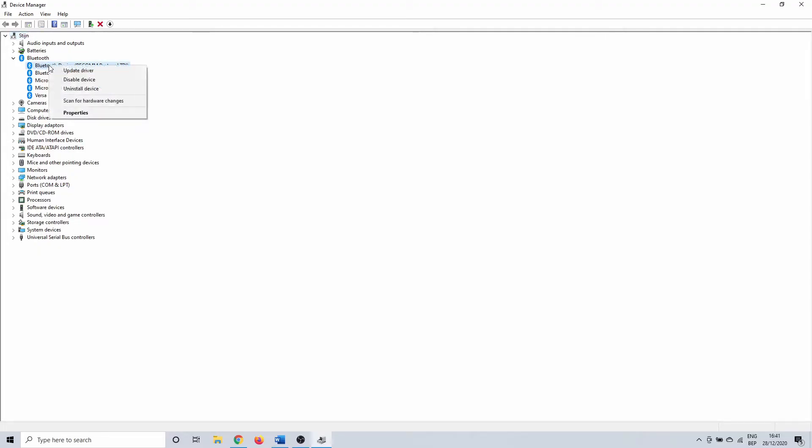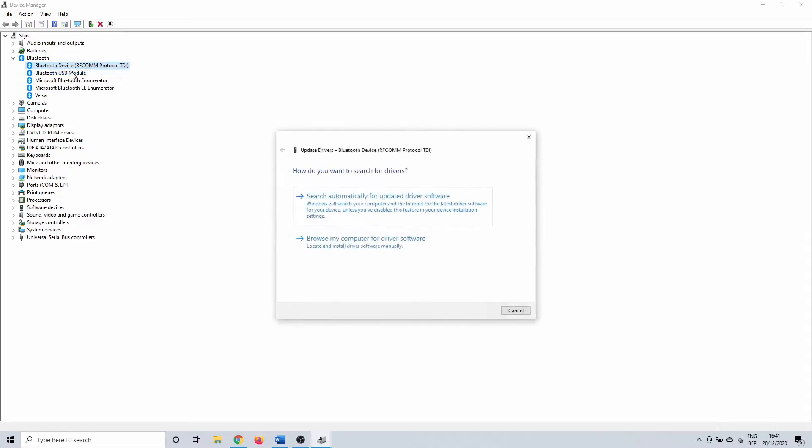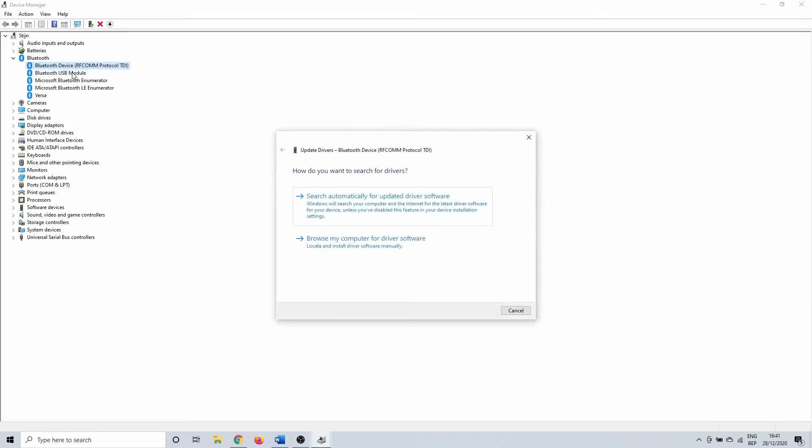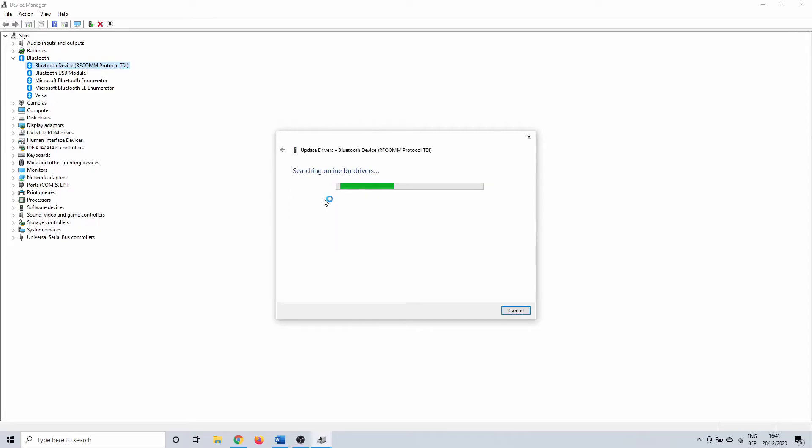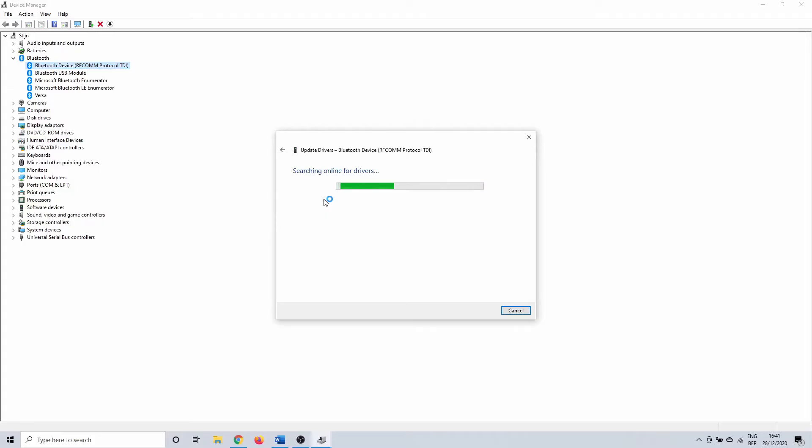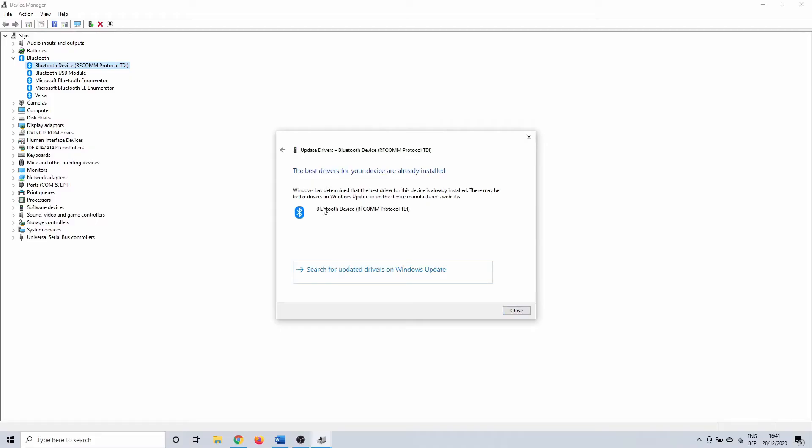Right click on one of the drivers and select update driver. Select the option to search automatically for updated driver software. This allows the Windows OS to search both your PC and internet for updated driver software. Most of the time this won't take long. Ideally you download the software manually from the website, but this is a bit more complicated so I'm showing you how to do it automatically. I have the latest drivers installed so Windows doesn't offer a solution.